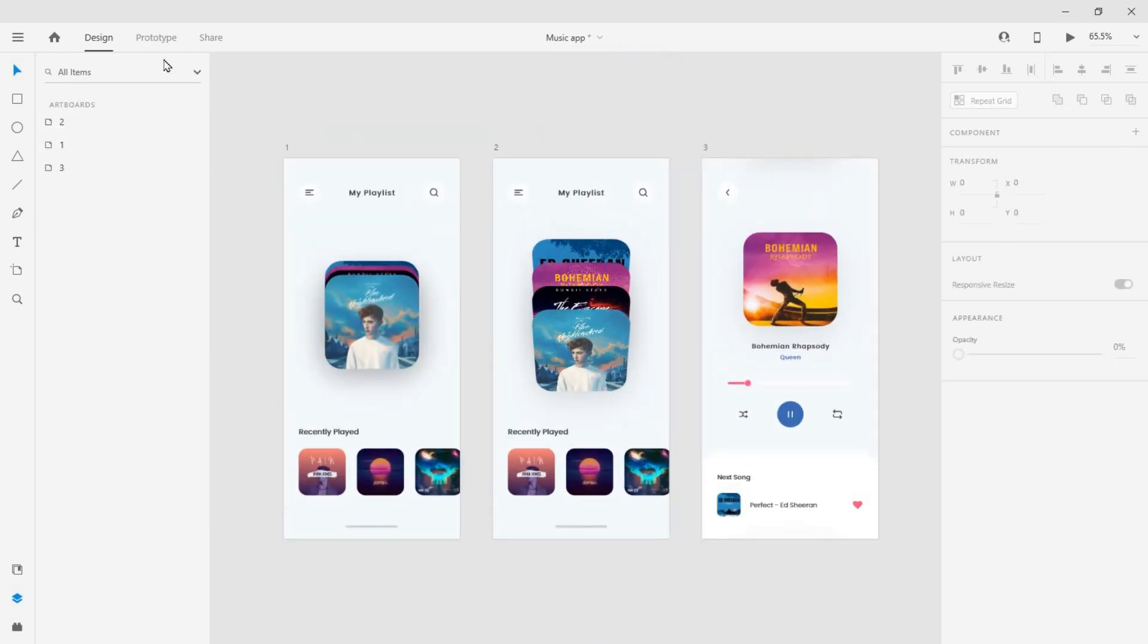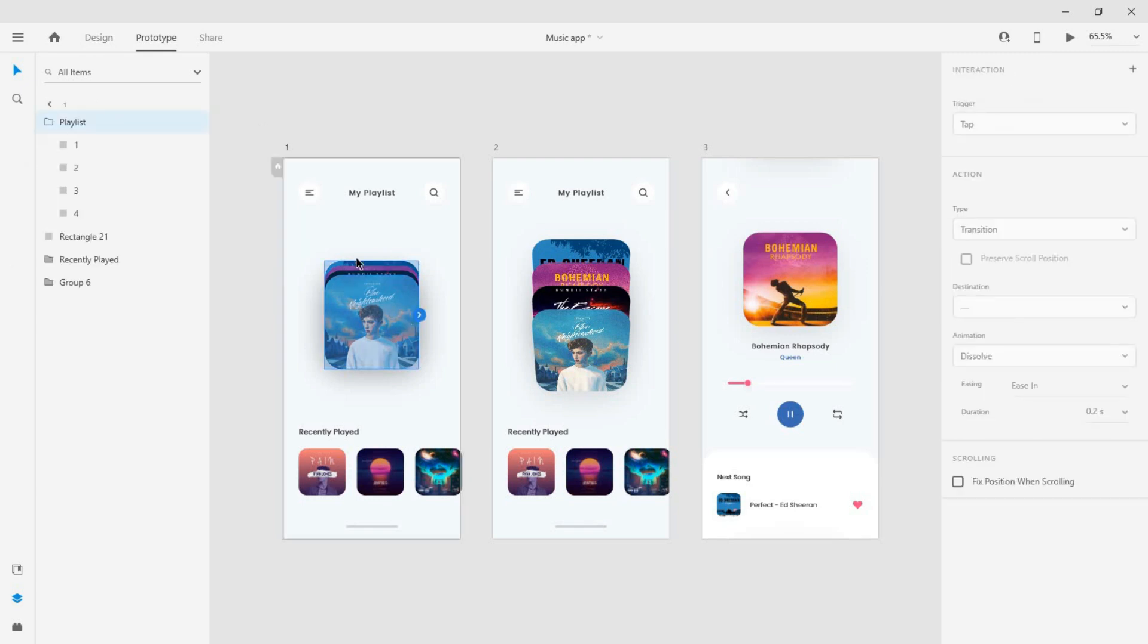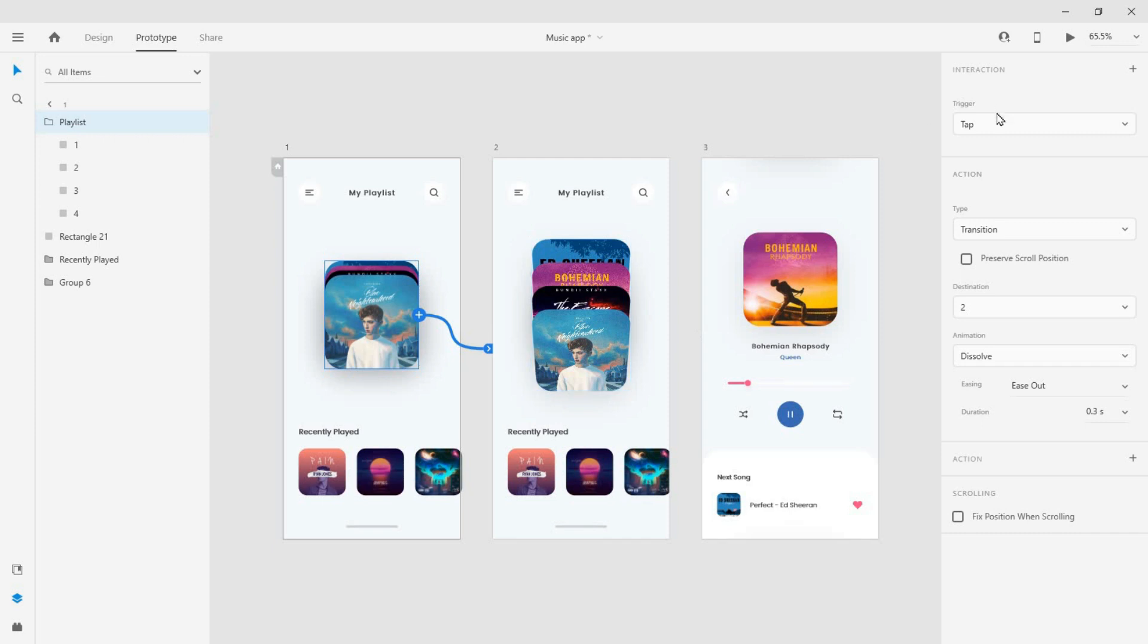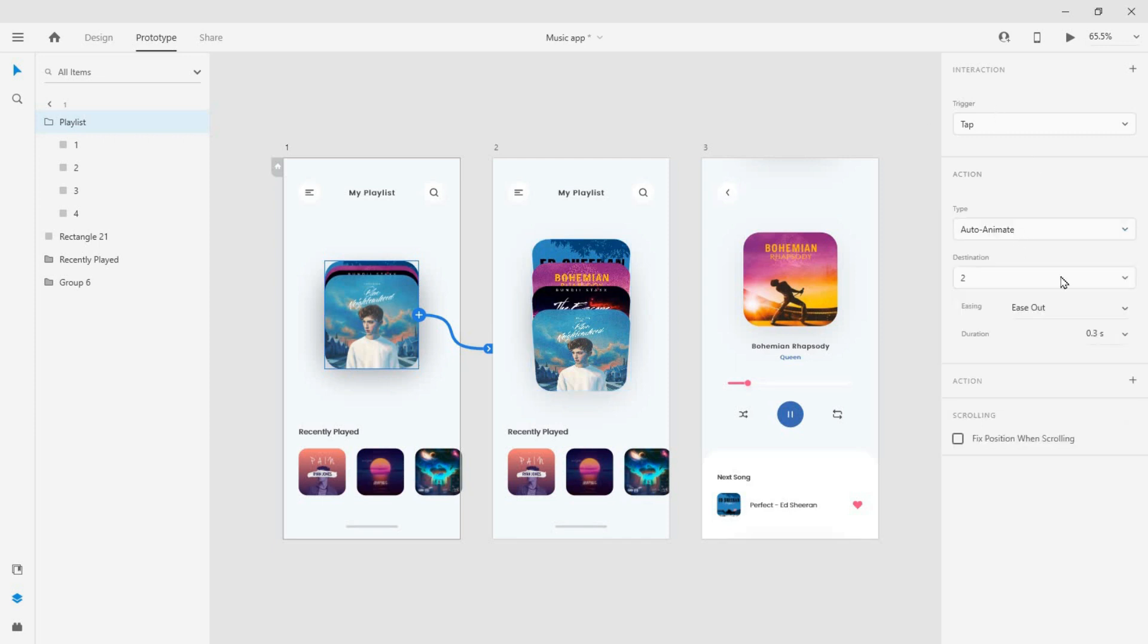Now switch over to prototype mode. Create a tap trigger from the group and change the type to auto animate, easing to snap, and duration to one second.